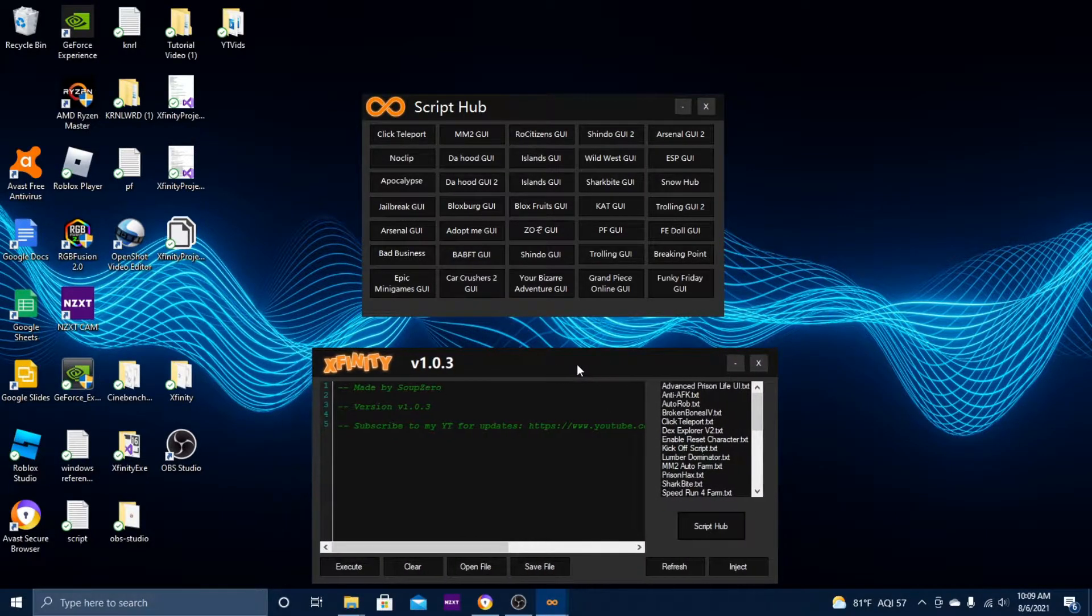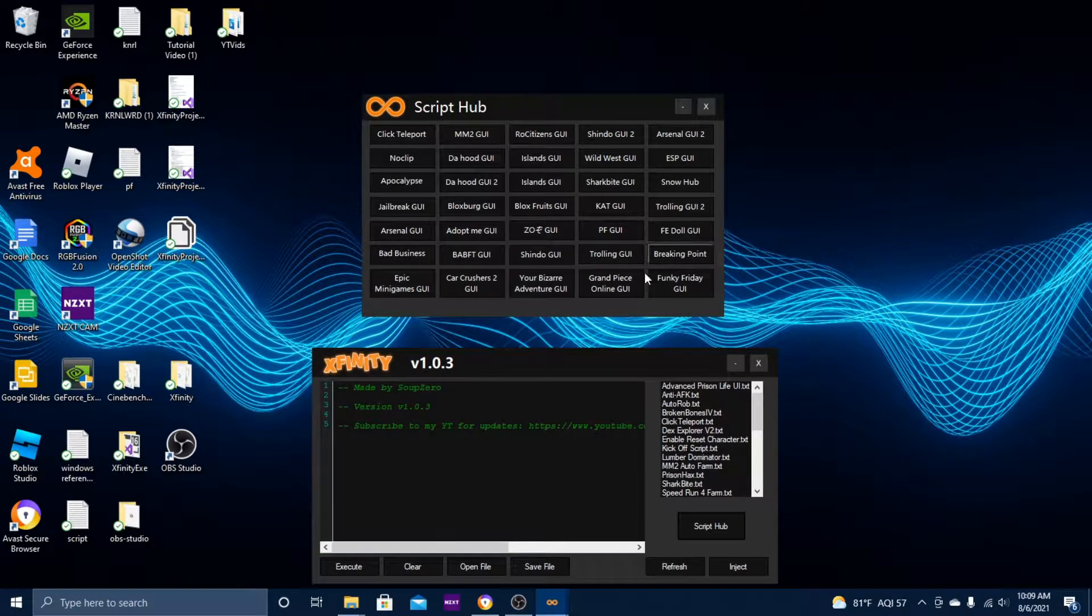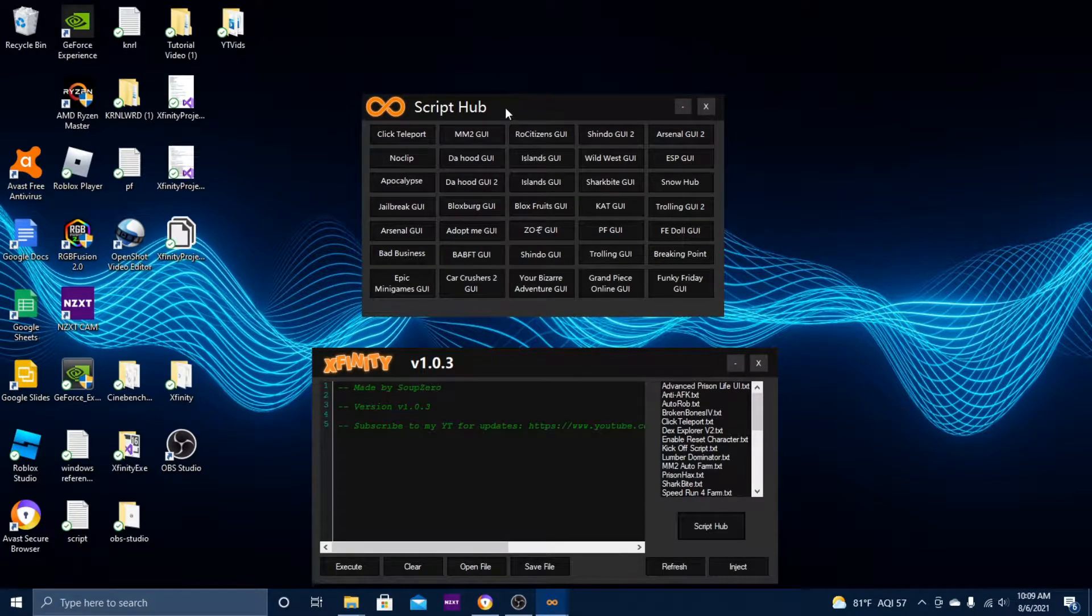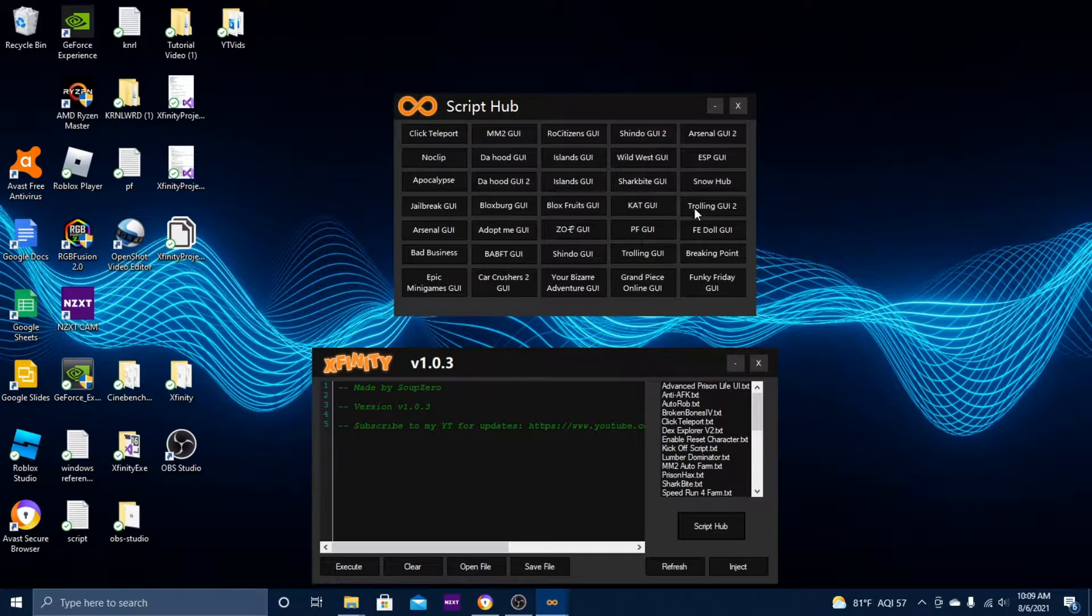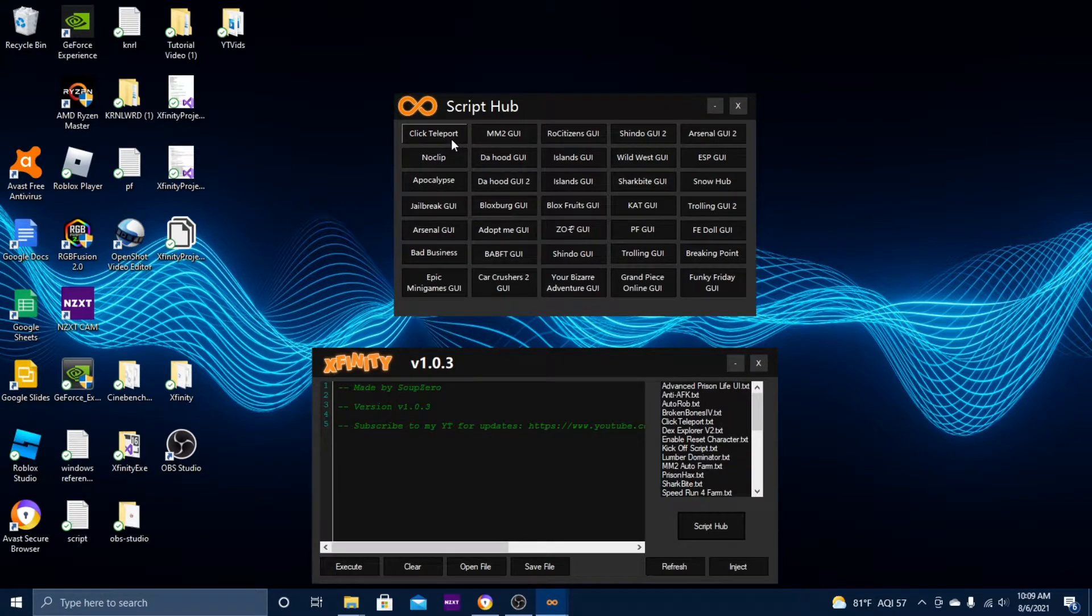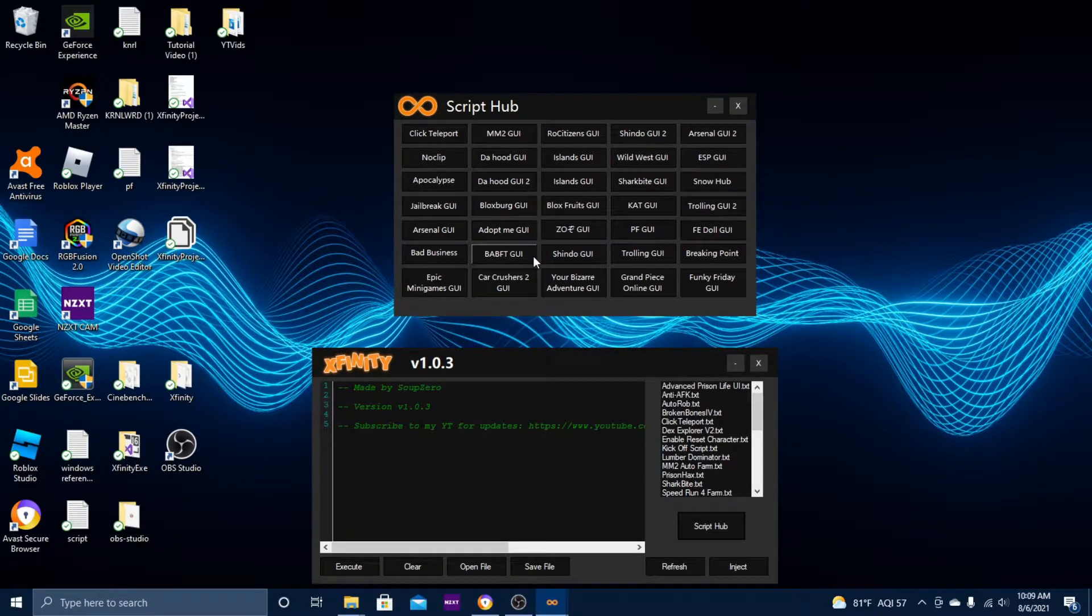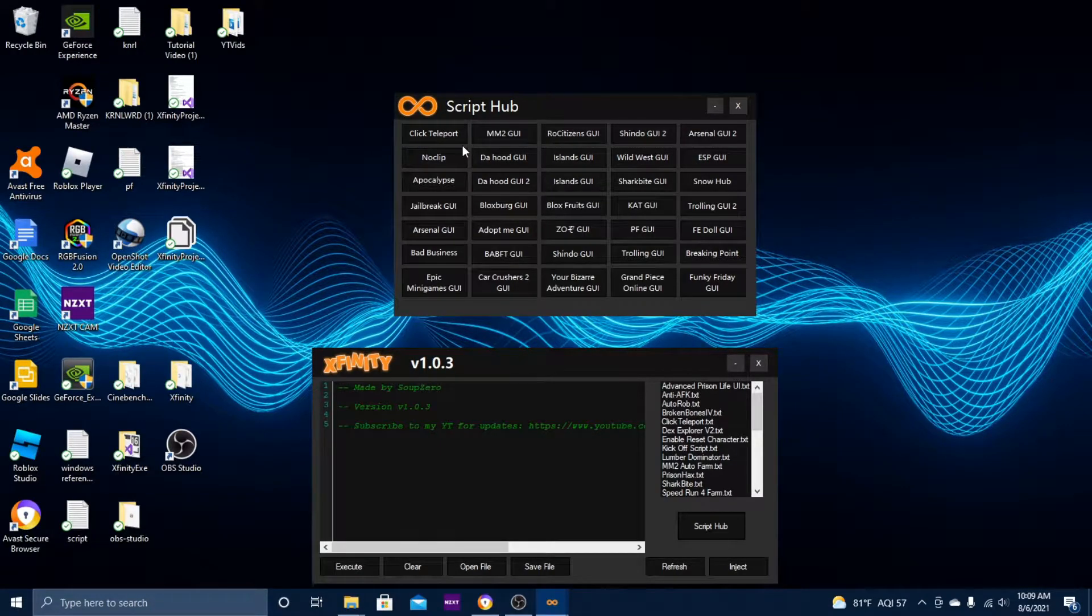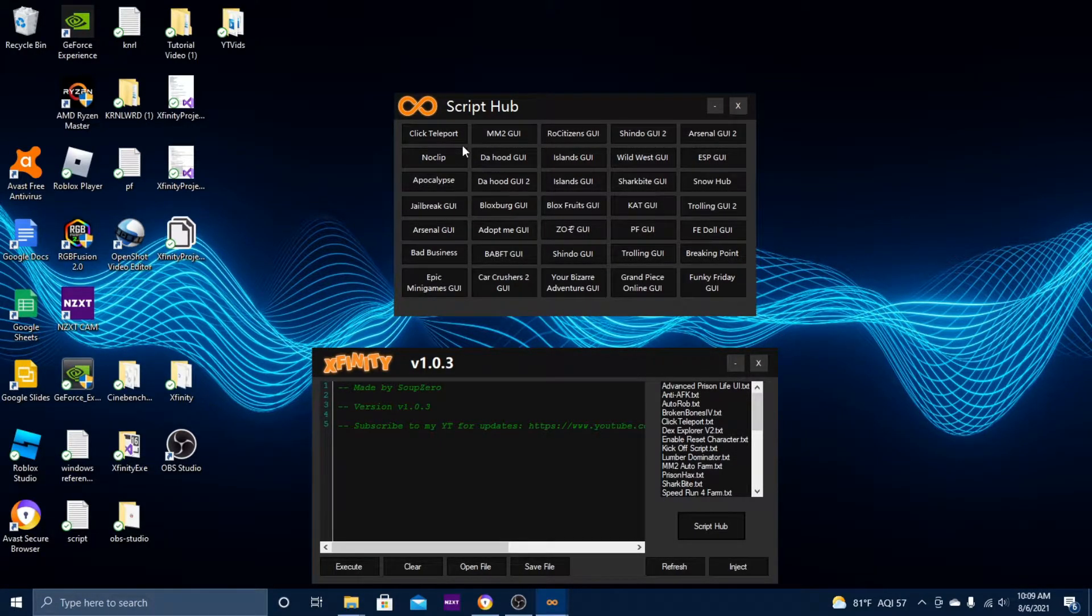It's not letting most of these scripts work for some reason. I do know that a few of them work, like click teleport, noclip, and Build a Boat for Treasure GUI. Those I know work for sure because I tried them.